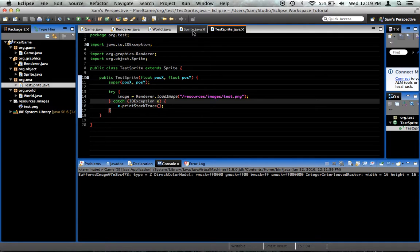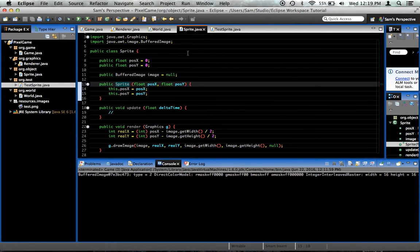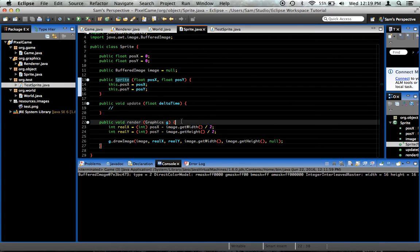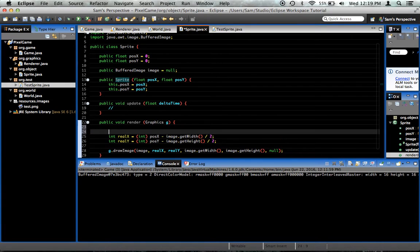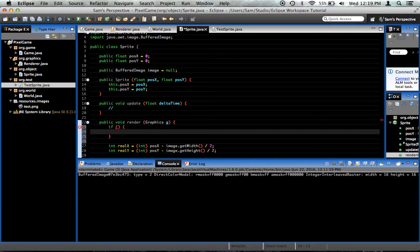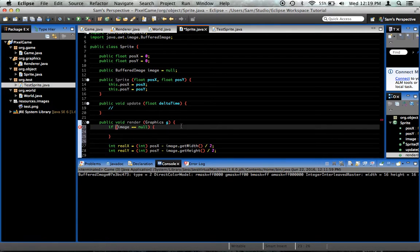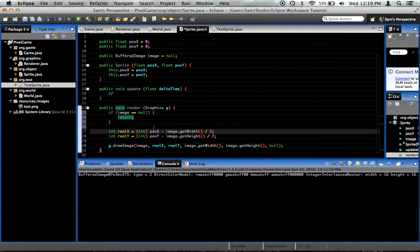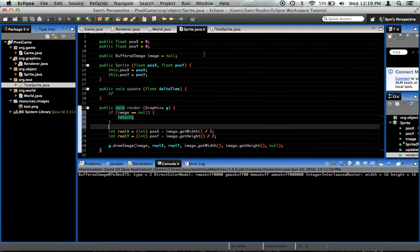Okay, so right here, renderer.loadImage slash resources slash images slash test.png. And surround with try catch, of course, because we kind of have to do that. Oh, real quick, go into the sprite class. When we do the render thing, before we do anything else, say if image is equal to null, return. There's no point in continuing if the image is null. That'd be pretty much pointless.